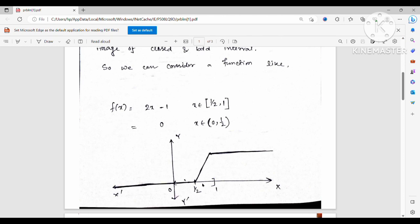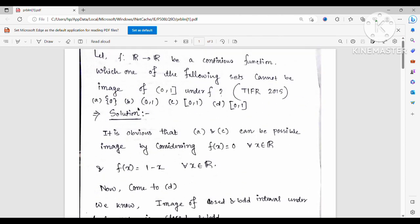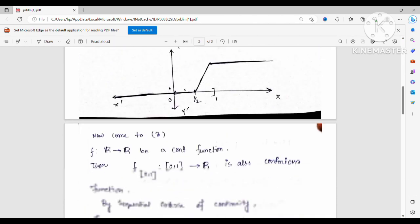Now come to option B. Most students discard options A, C, and D and conclude that B is the correct answer, but it is very important to understand why the image of (0,1] cannot be (0,1). To understand this, it is crucial that f is given to be continuous on all of ℝ, not just continuous on this interval. That is very important here.